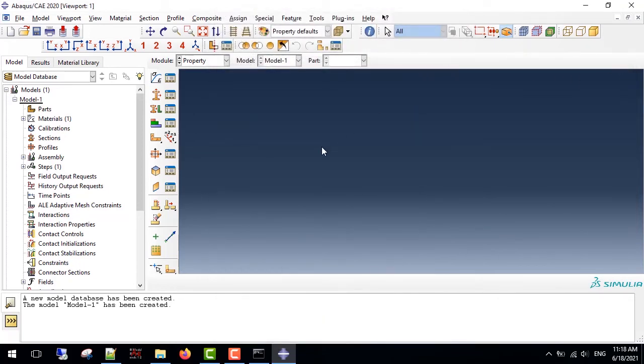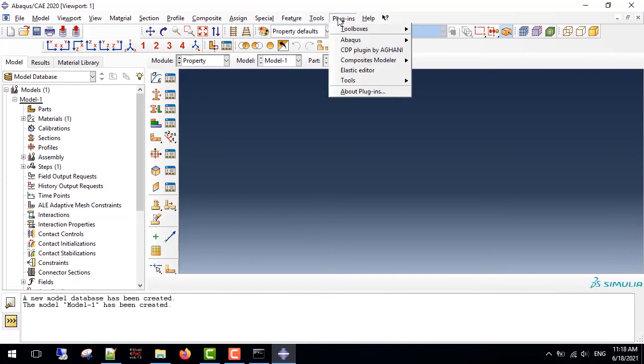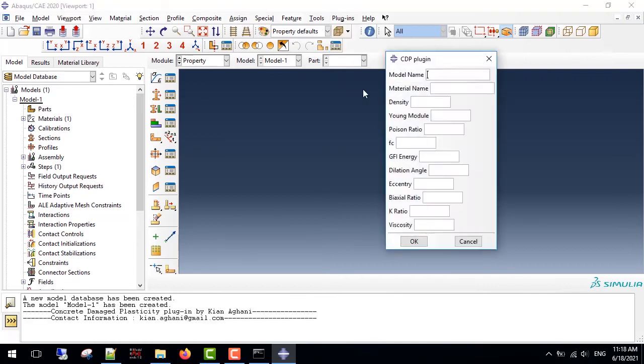As for the concrete damage plasticity plugin, I uploaded the plugin to my GitHub, and the link is available for everyone. I just run an example for this.